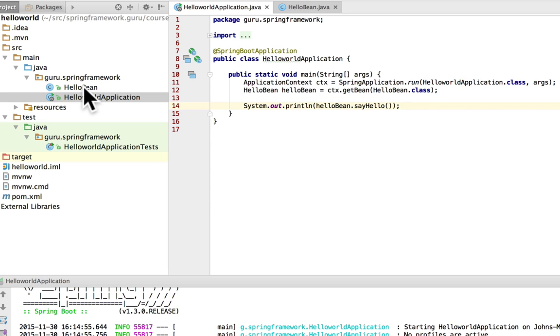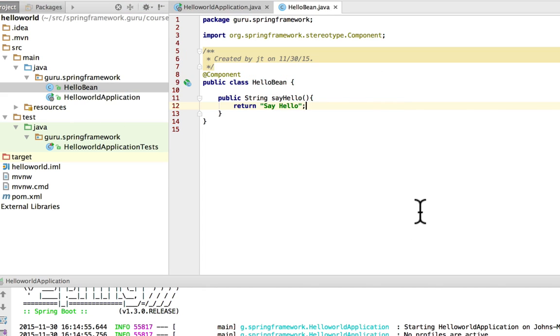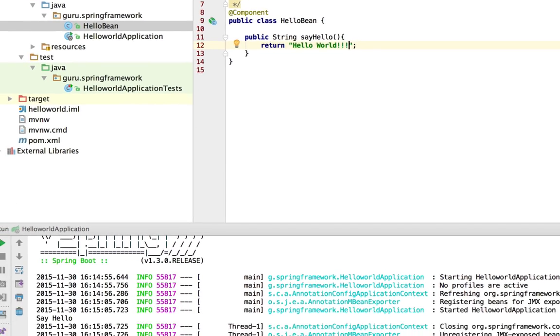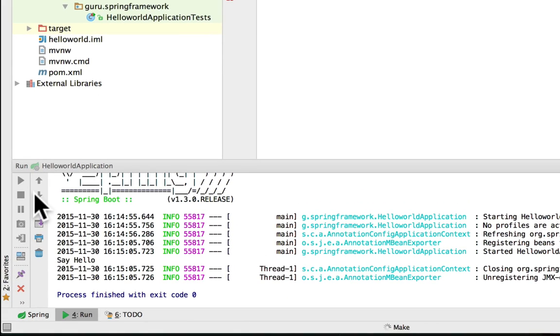So whatever that message is. So if I were to come in here just to show you, since it's a hello world, we can actually make it a hello world message. And now if I run it again, we'll see the message change.